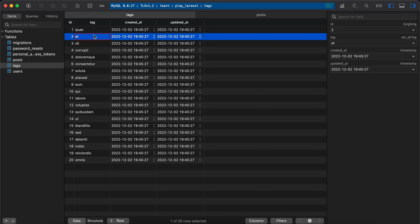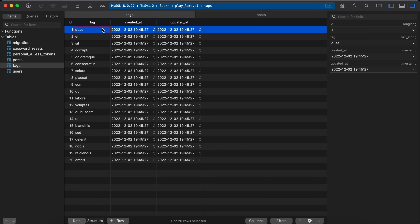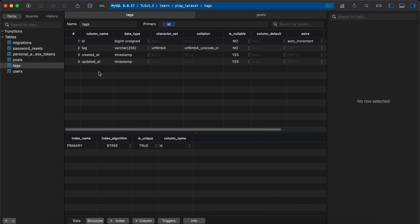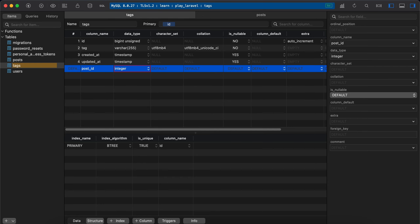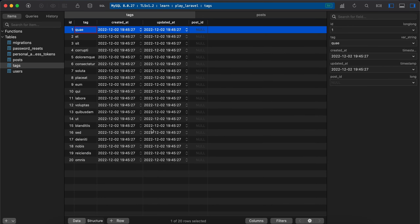Imagine I want to assign a tag to a post. We might decide to use a one-to-many relationship and add a post_id column as an integer. Back in the table, I assign this tag to the first post — but what if I want to assign the same tag to another post? That's what many-to-many means, and it's not possible using a has-many relationship.